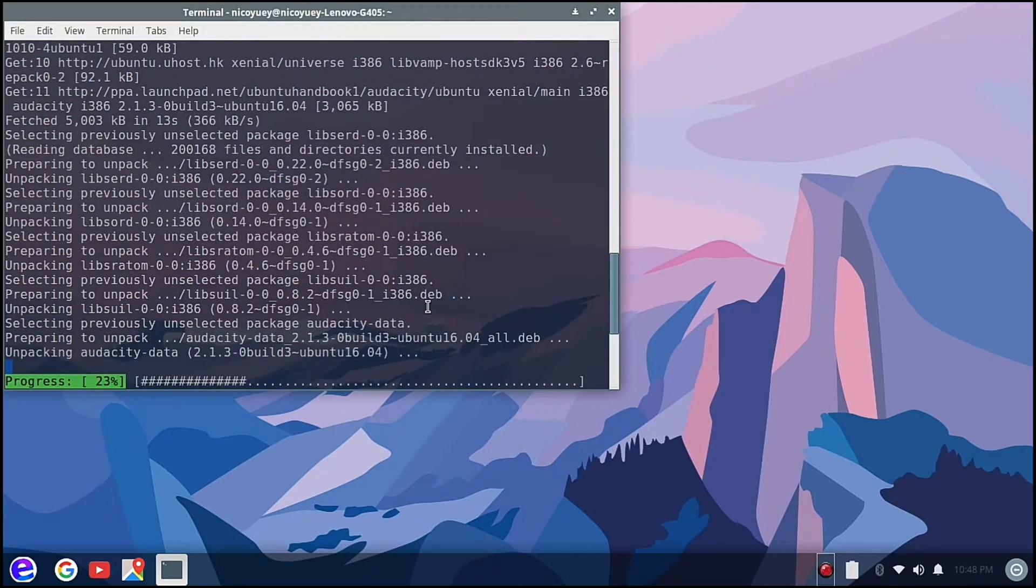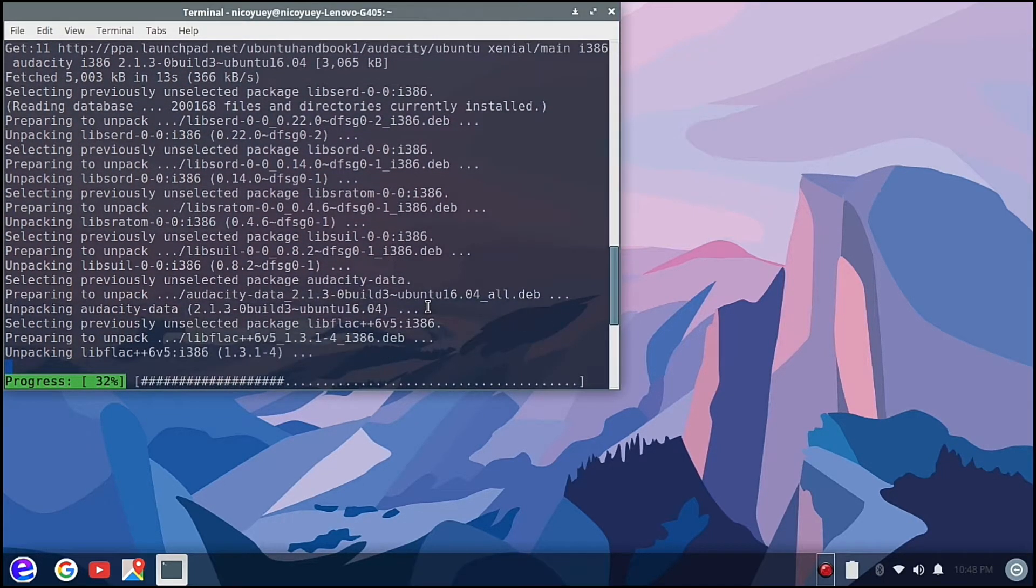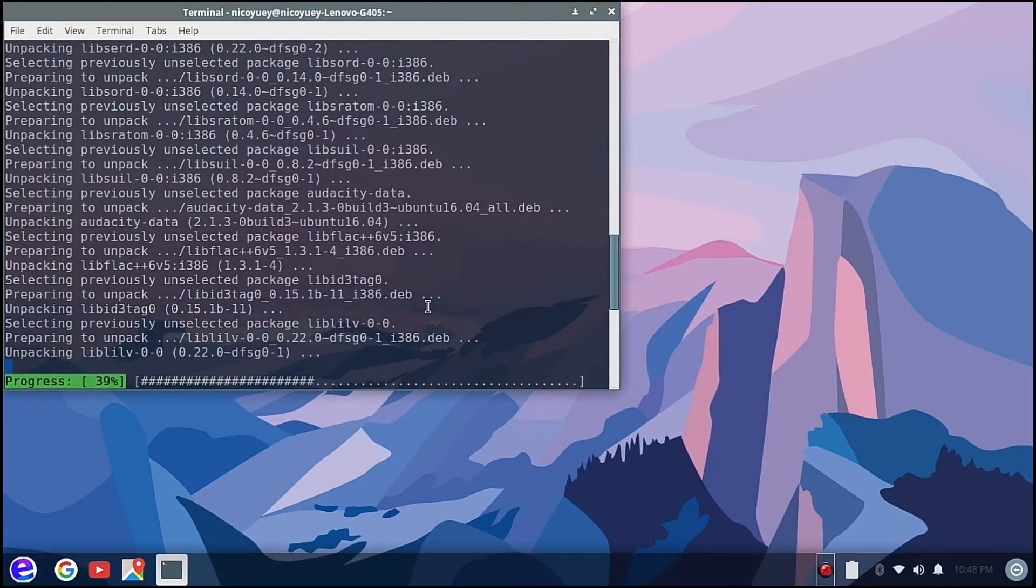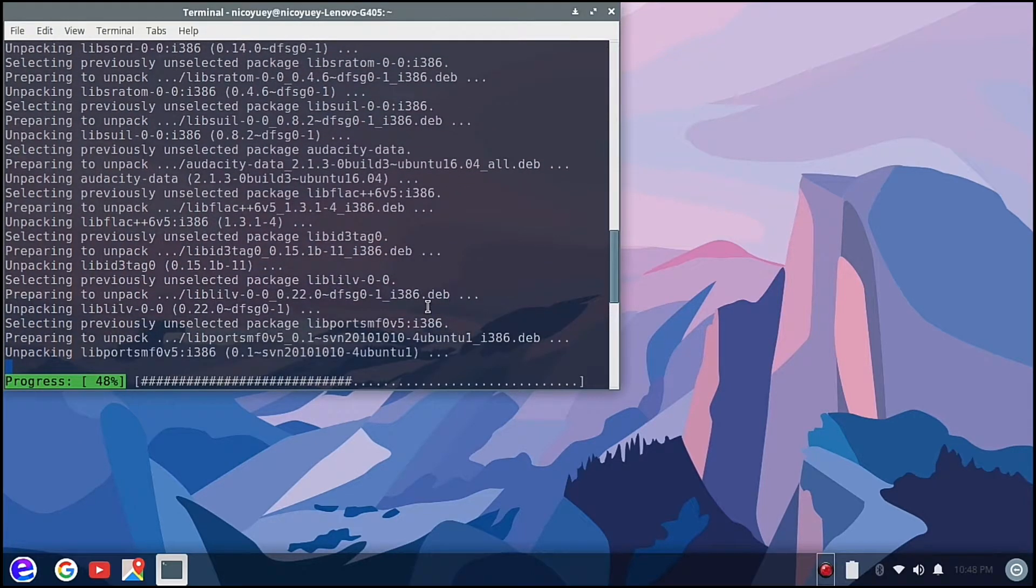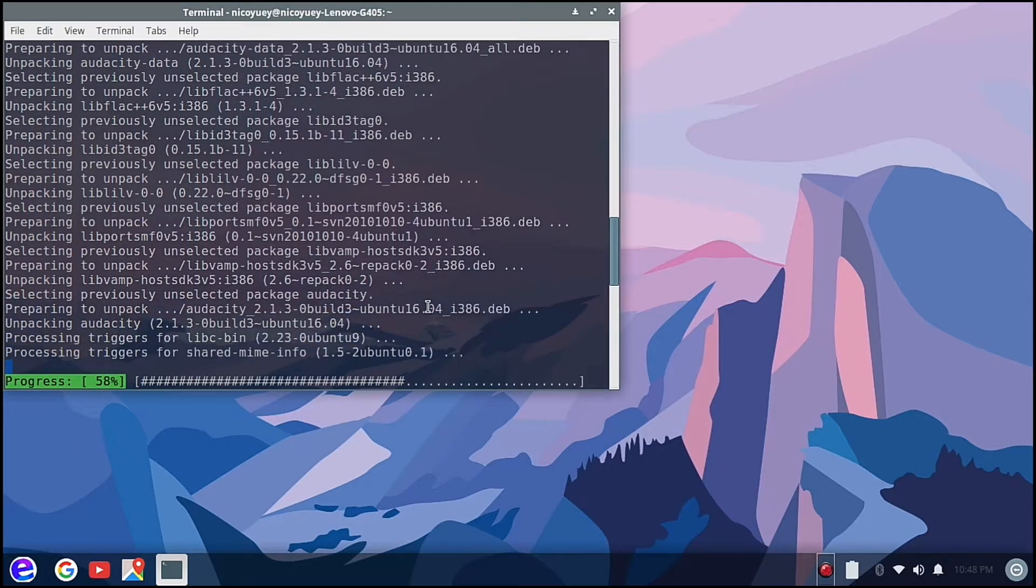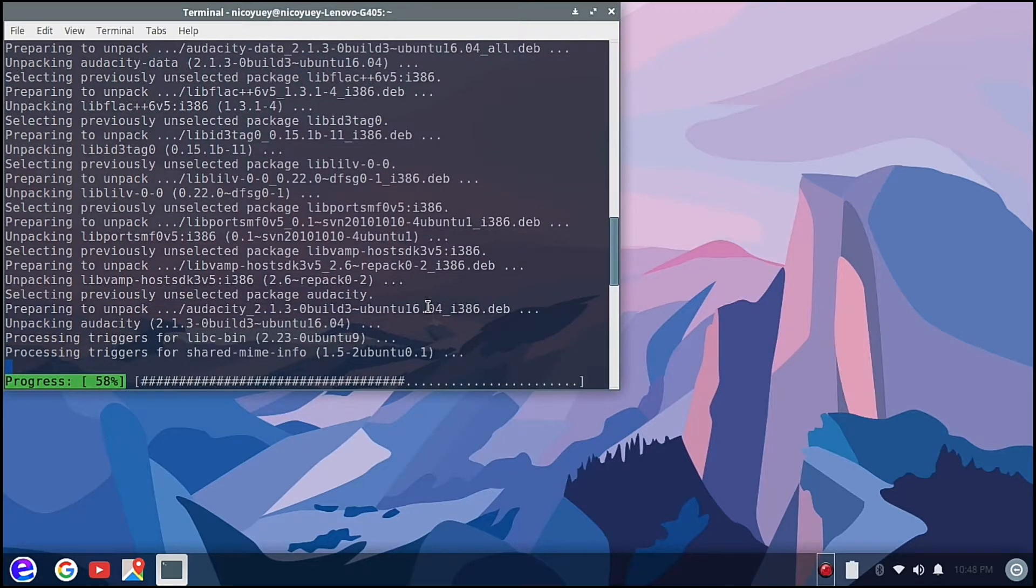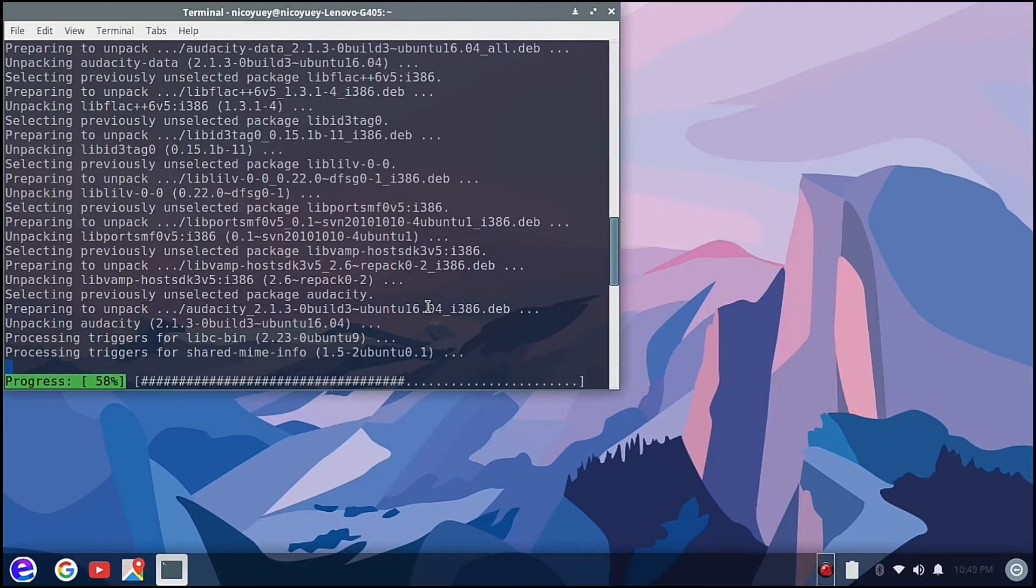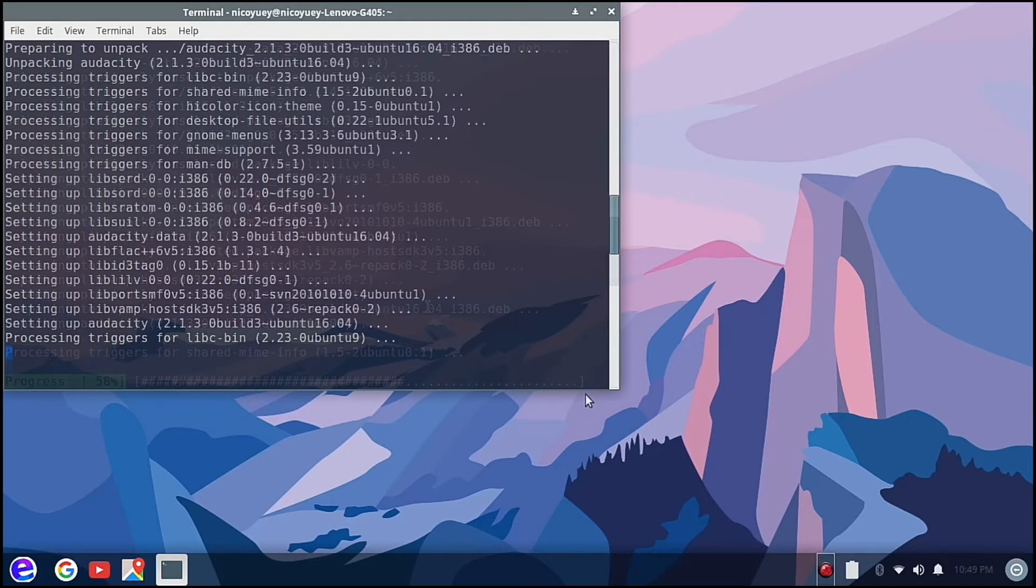As you can see the progress bar, you will see the progress of the installation. It's now at 58 percent. I think there's some connection issues here so I'll just check back when it's almost done.